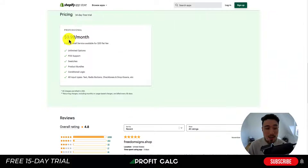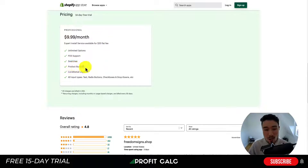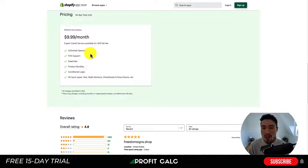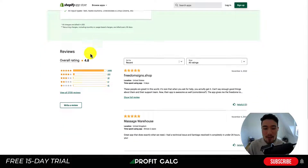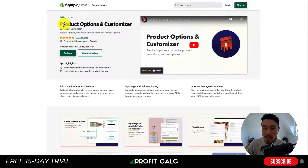You can also add custom CSS if needed. In terms of pricing, it's one flat rate at $9.99 a month with a 14-day free trial. You get unlimited options, point-of-sale support, different swatches, product bundles, and conditional logic. There's also an expert install service available for a $20 flat fee. This app is extremely popular with 4.8 stars and over 3,400 five-star reviews.